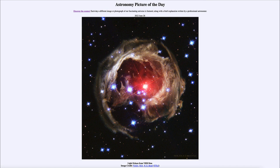So that was our picture of the day for June 26th of 2022, titled Light Echoes from V838 Mon. We'll be back again tomorrow for the next picture, a preview to be Gummy Mountain Stars — we'll see what that is about tomorrow. And until then, have a great day everyone, and I will see you in class.